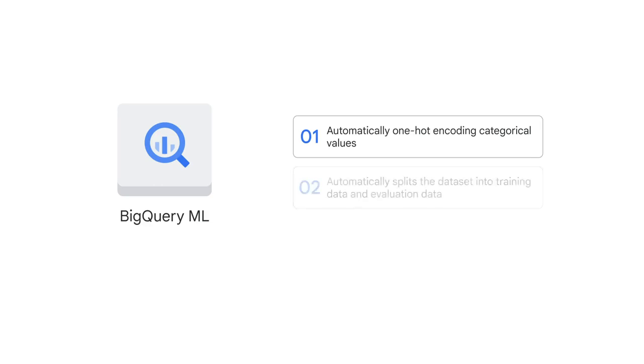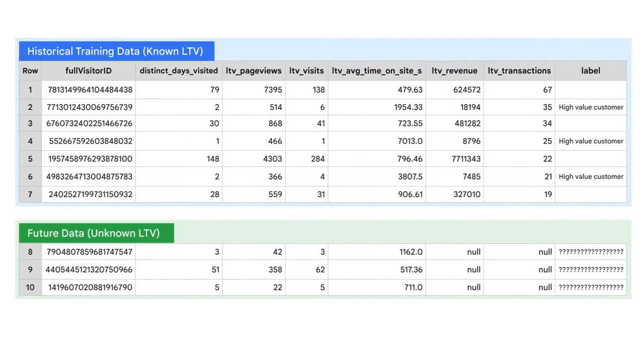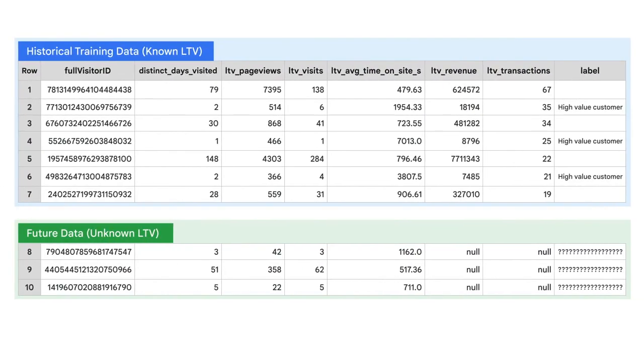From there, BigQuery ML automatically splits the dataset into training data and evaluation data. And finally, there is predicting on future data.